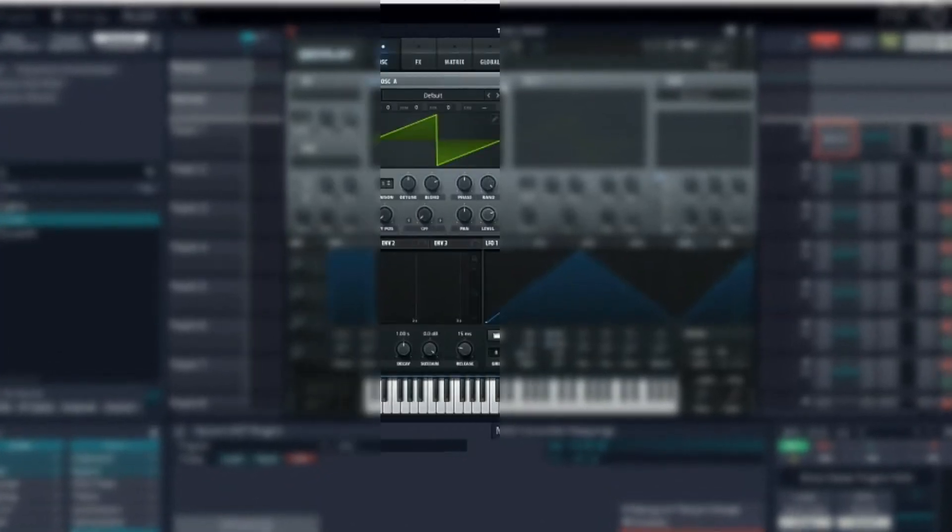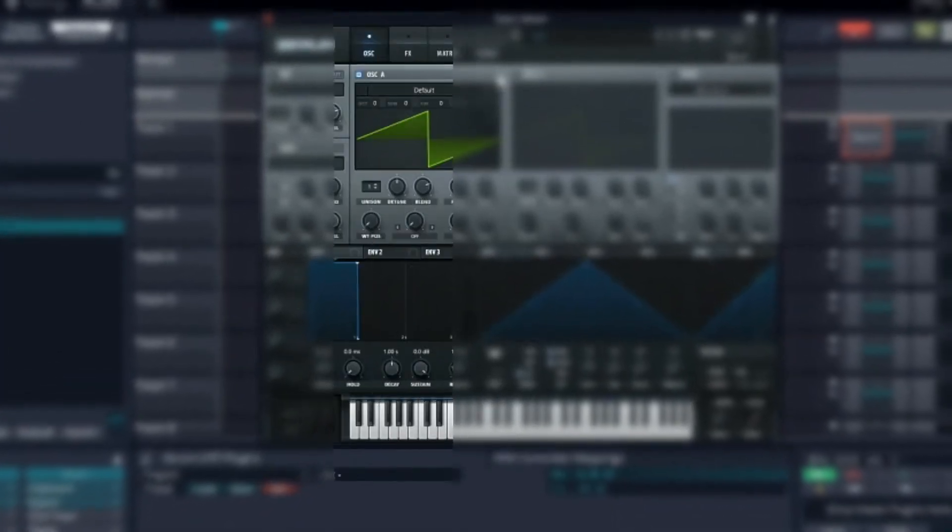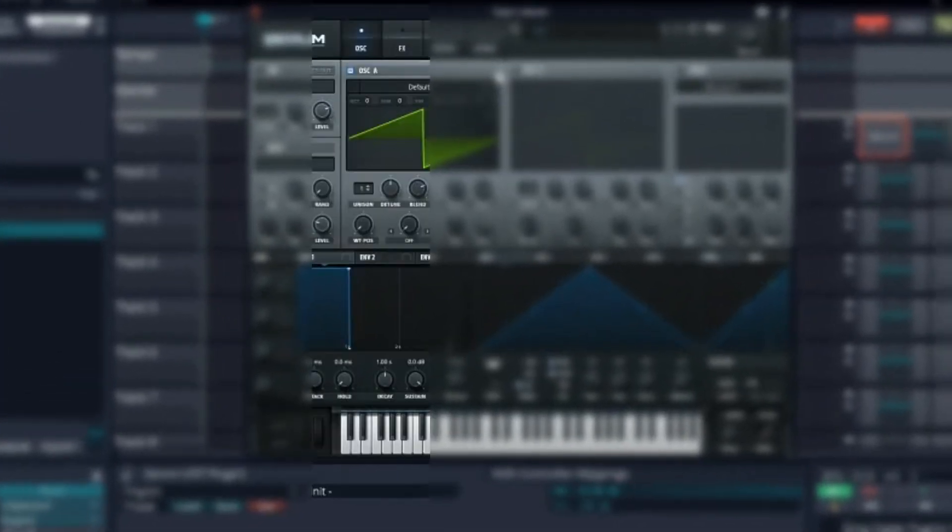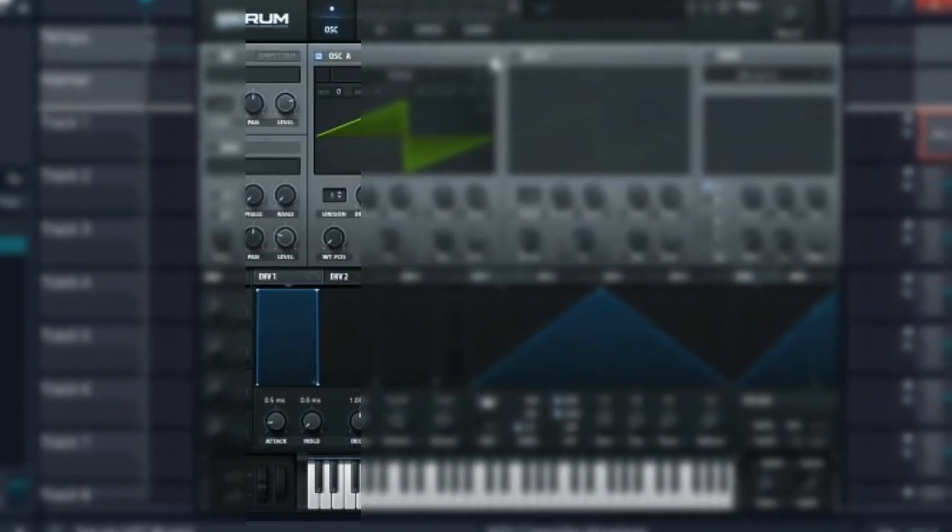Yo, what up guys, my name is Sick Mode and today I will show you how to make plucks in Serum. So let's get started.